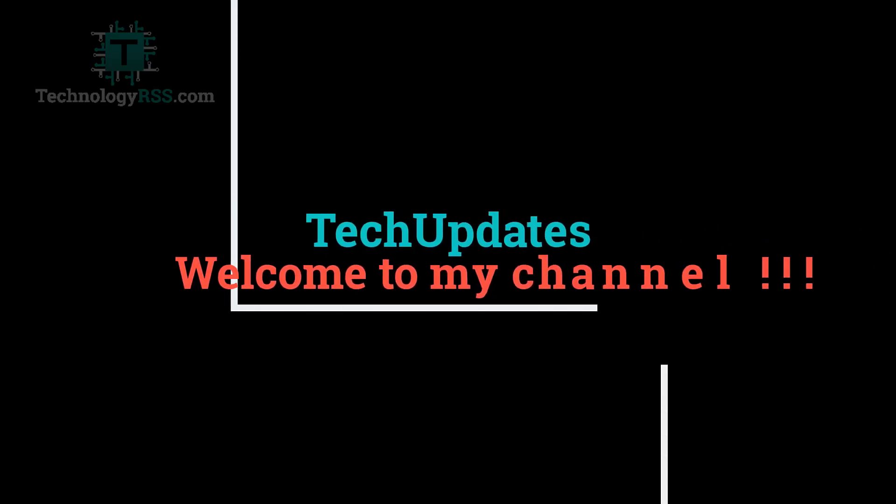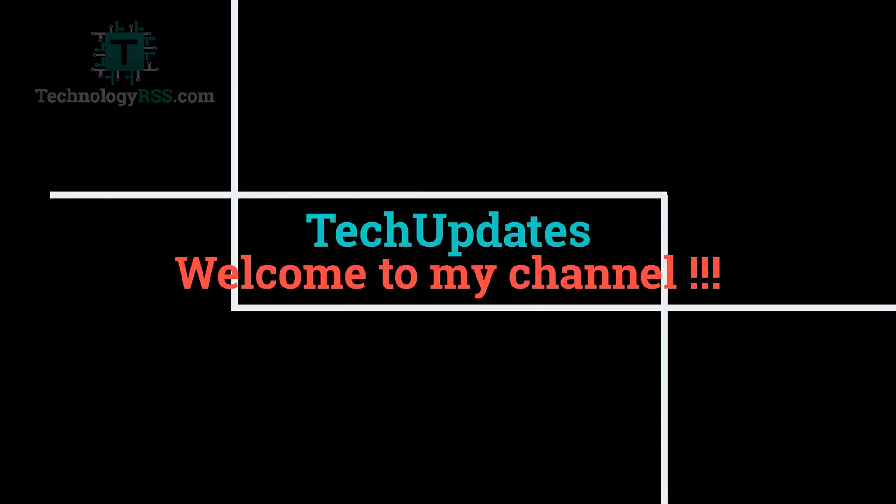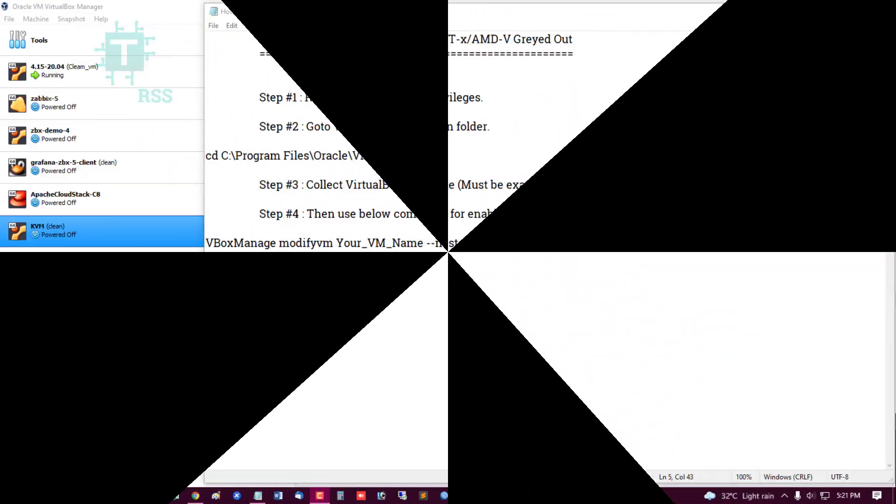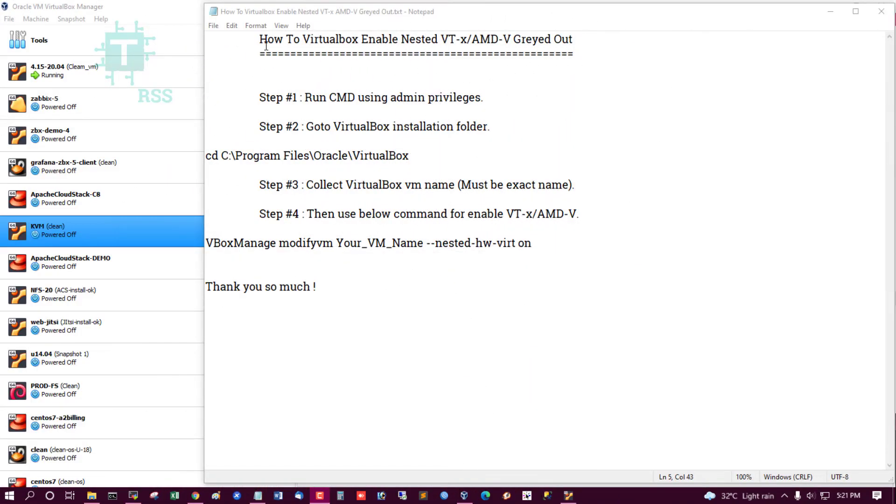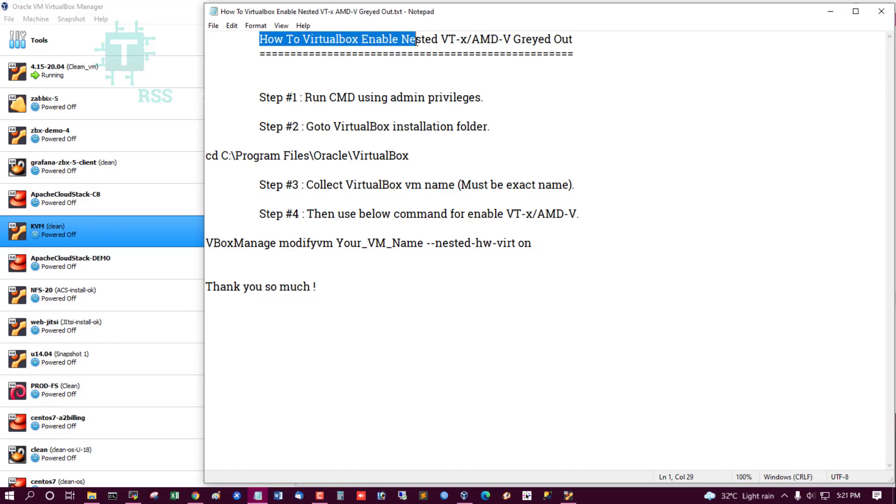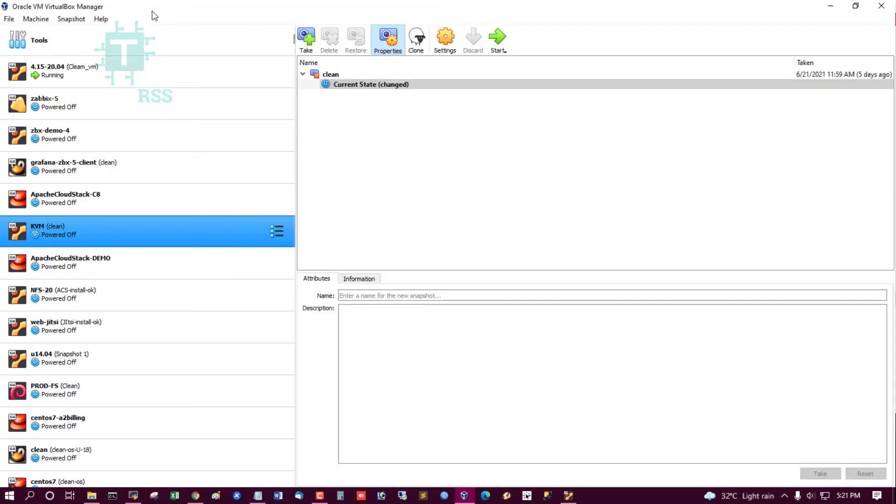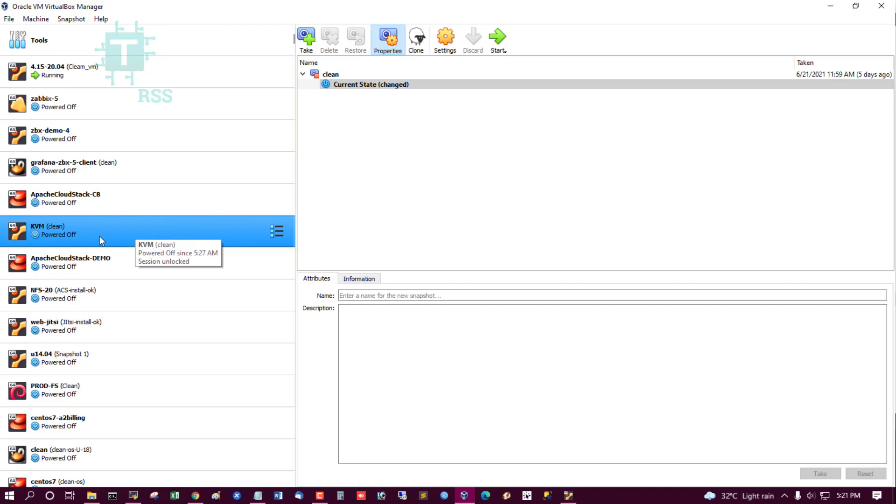Hello viewers, welcome to my Tech Updates official YouTube channel powered by technologyrss.com. In this tutorial, how to VirtualBox enable nested VT-x or AMD-VT. This is a very important video because of virtualization system.